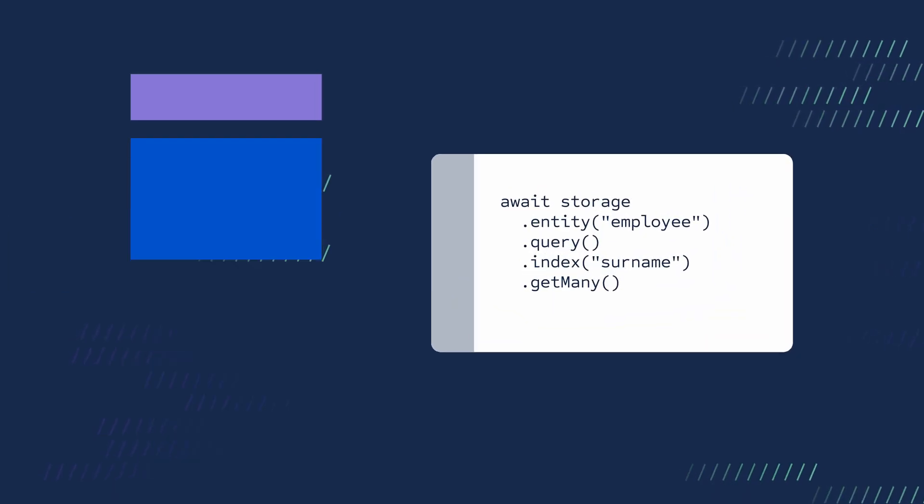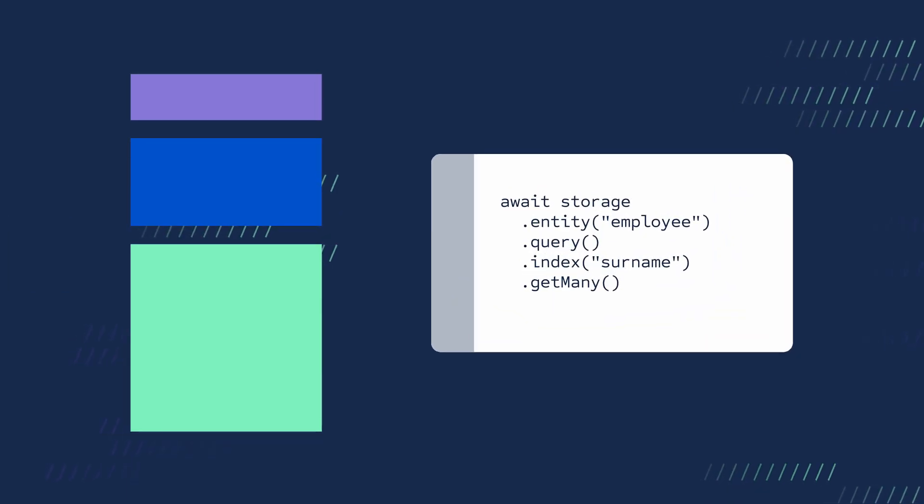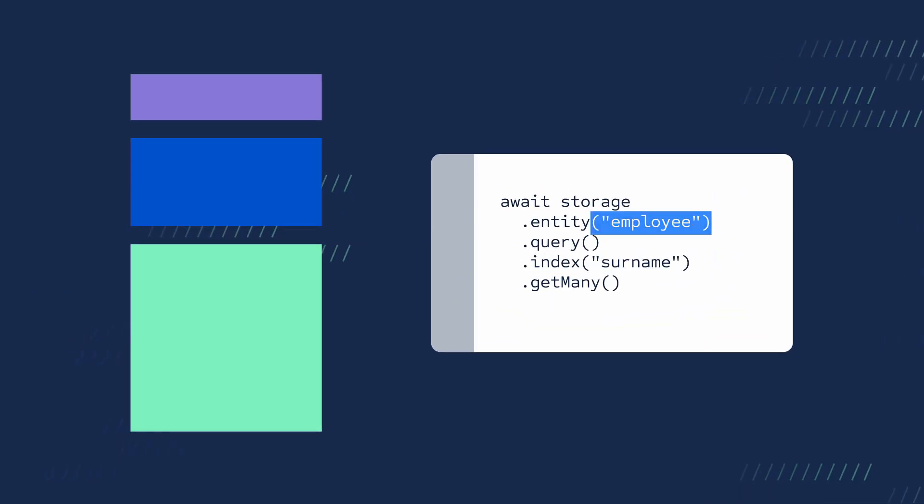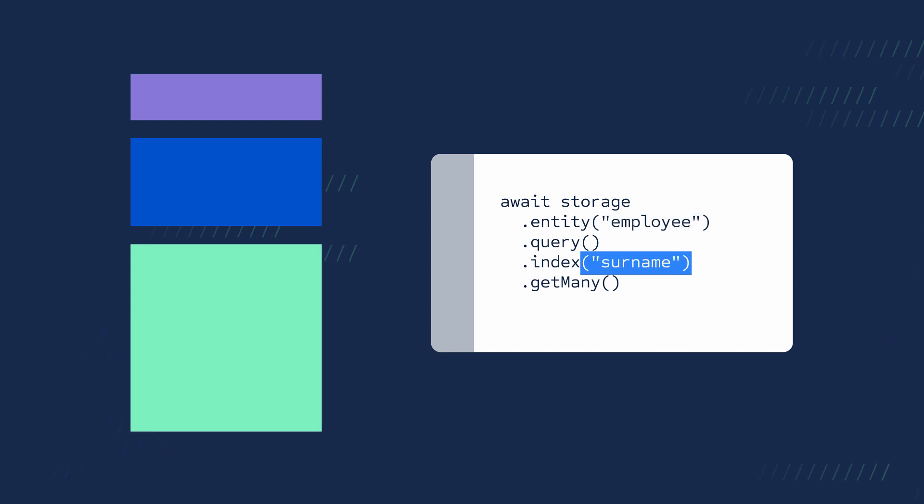Keep in mind that with entities, a query must specify the entity name and index.